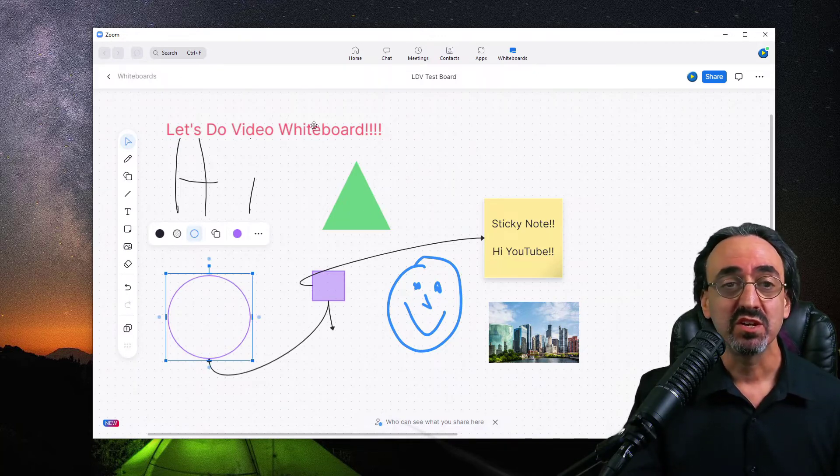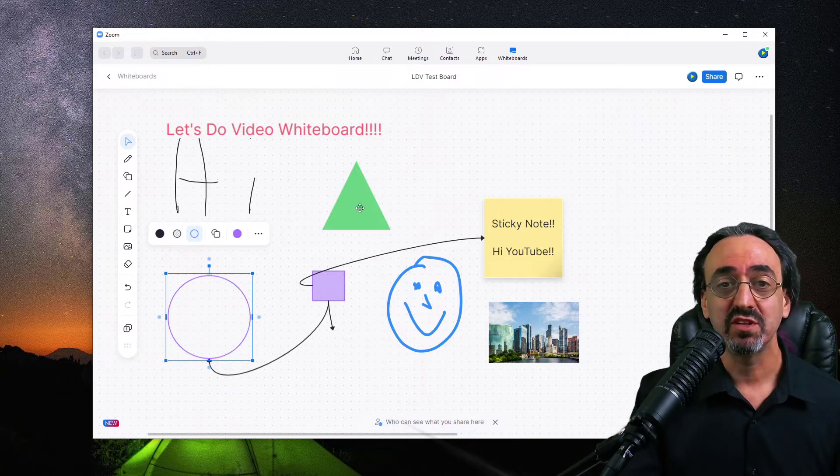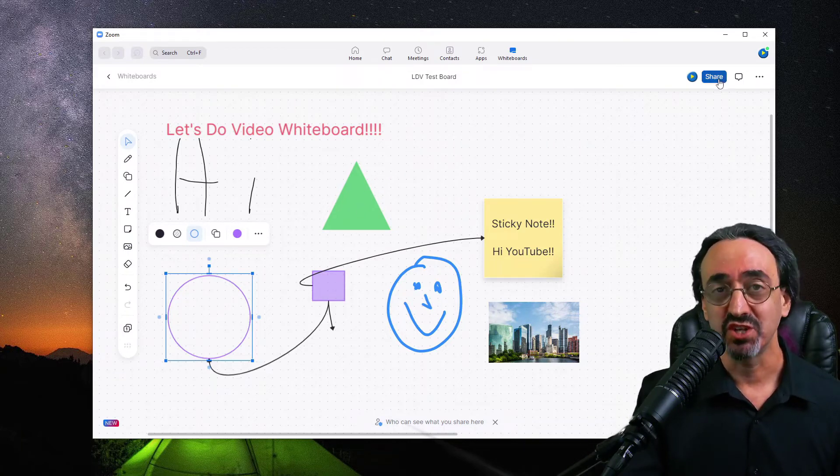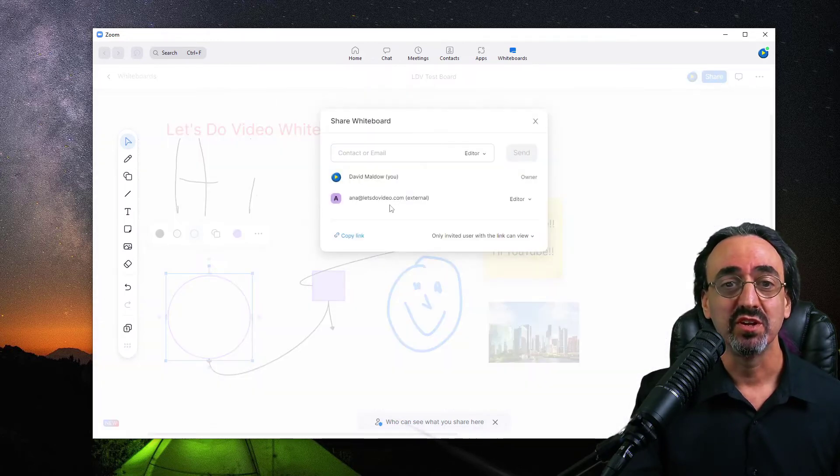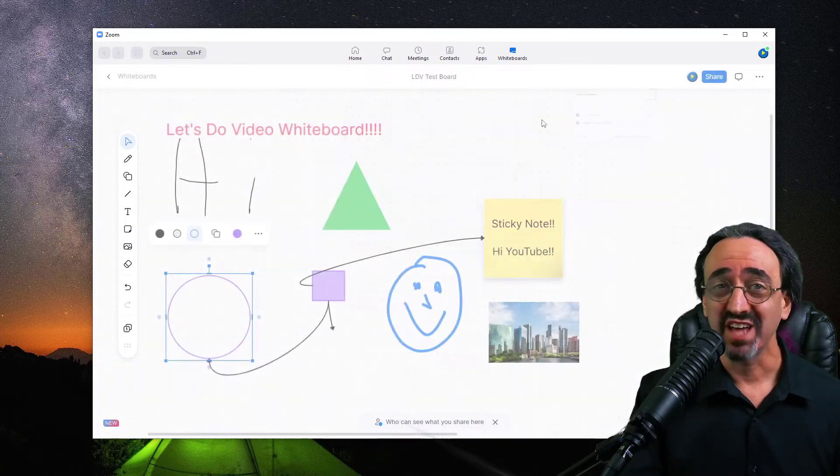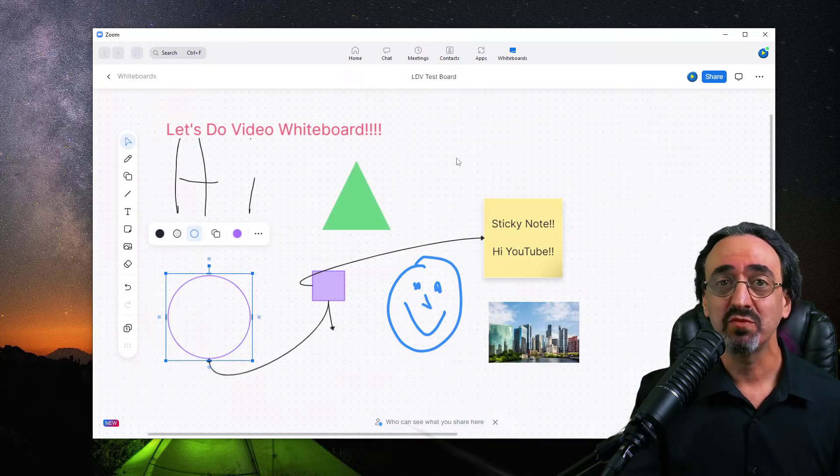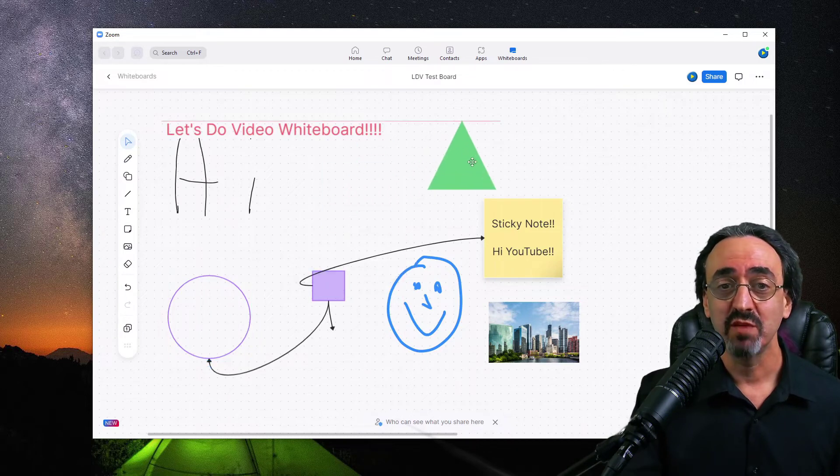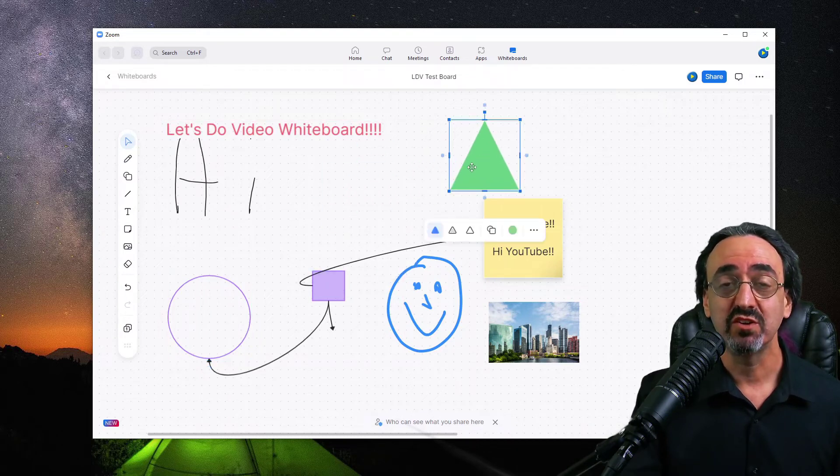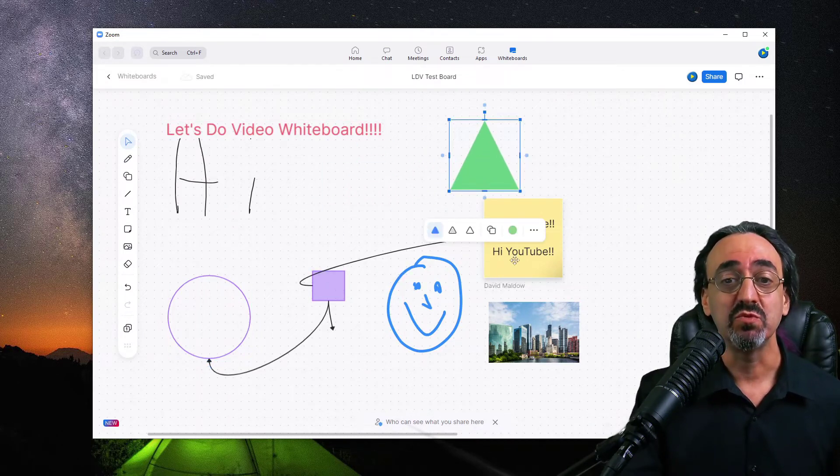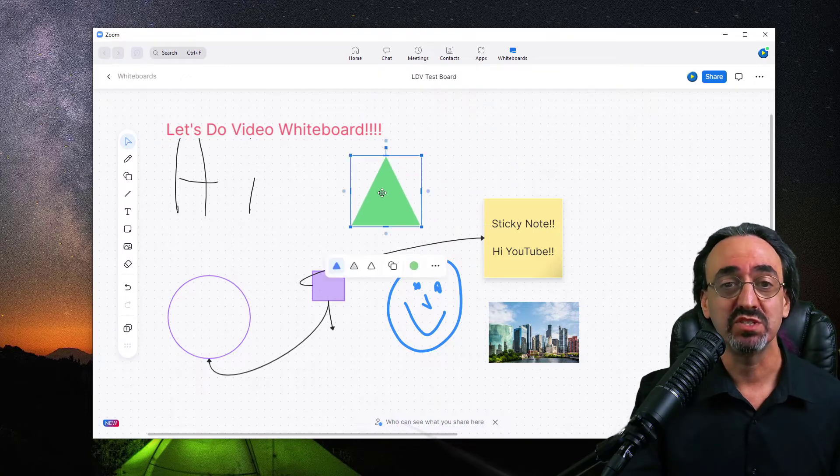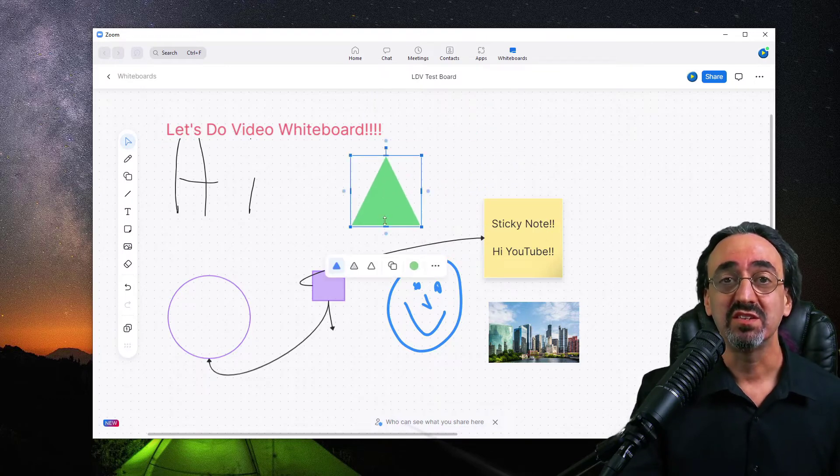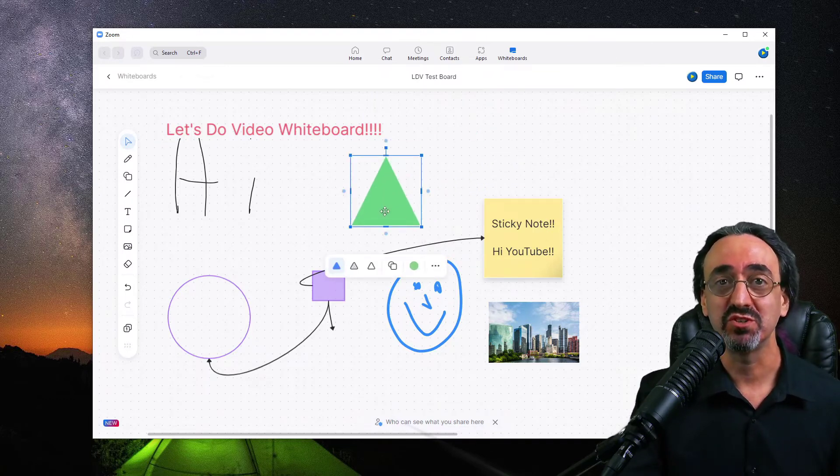But what's key is there's no save button. This is all live in the cloud. I have this board shared with Ana on my team. If she happens to have this open right now and is looking at it, when I move this green triangle, it moves on her screen. If she was to make a change, I would see it here. This is a live, hot collaboration board for your team.